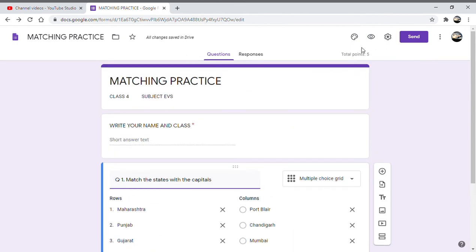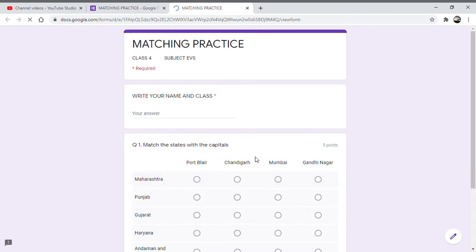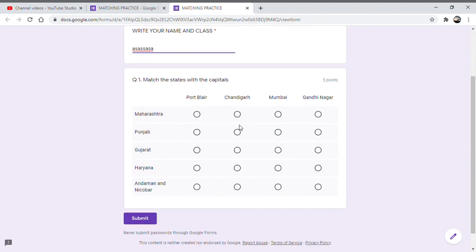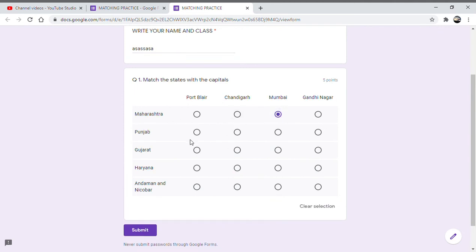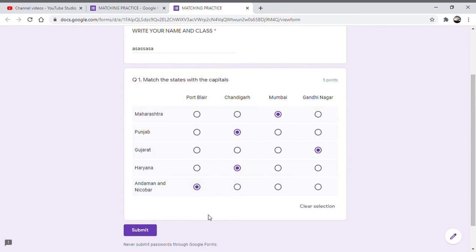Now let us check the preview. So I write my name here and I will just mark the answers - Maharashtra is Mumbai, Punjab is Chandigarh, then Gujarat is Gandhinagar, Haryana is again Chandigarh, Andaman Nicobar is Port Blair. Okay, now I can submit.